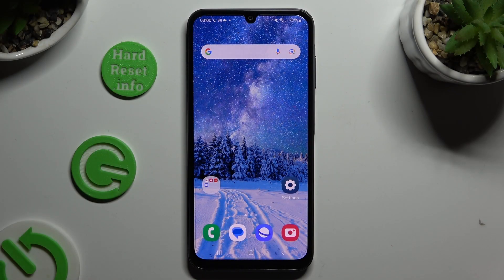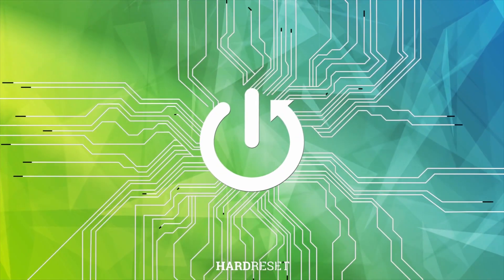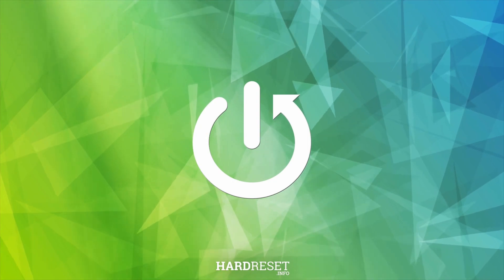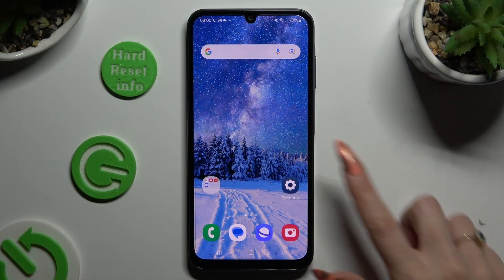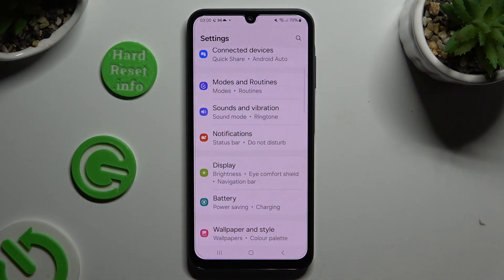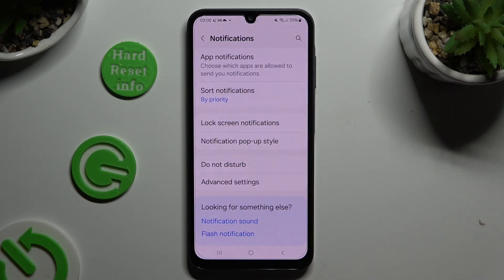In front of me is the Samsung Galaxy A25, and today I would like to show you how you can block app notifications. First of all, go into Settings and scroll down just a bit to access Notifications.